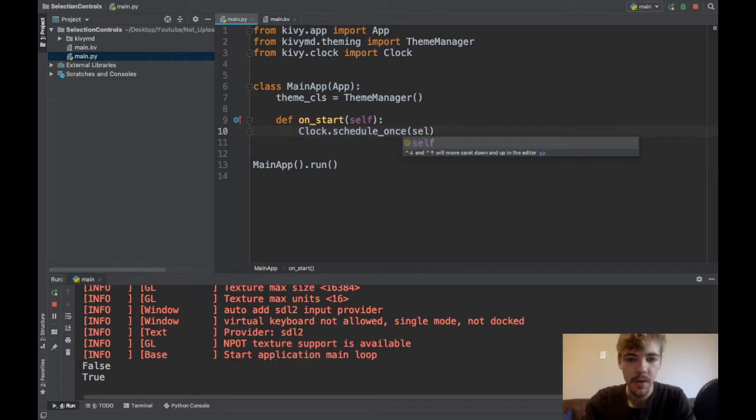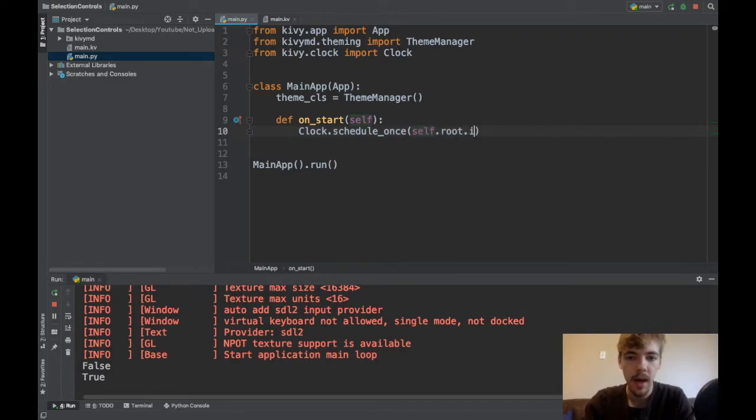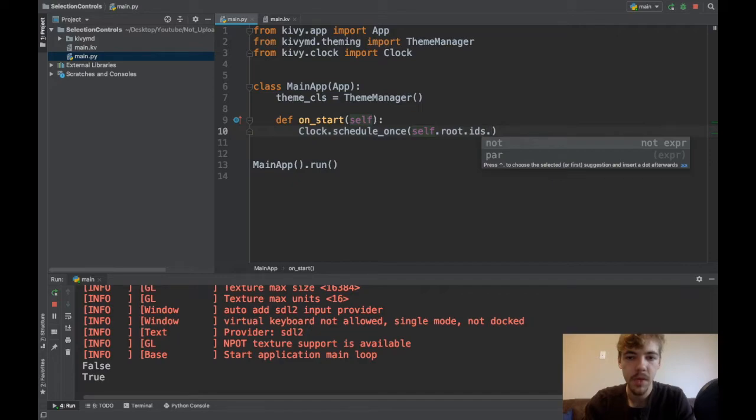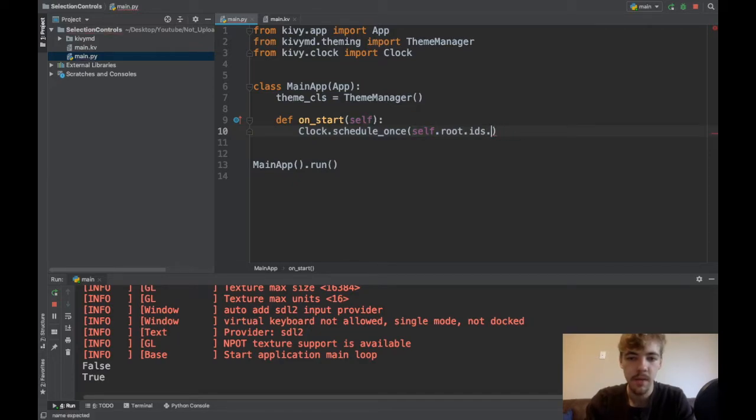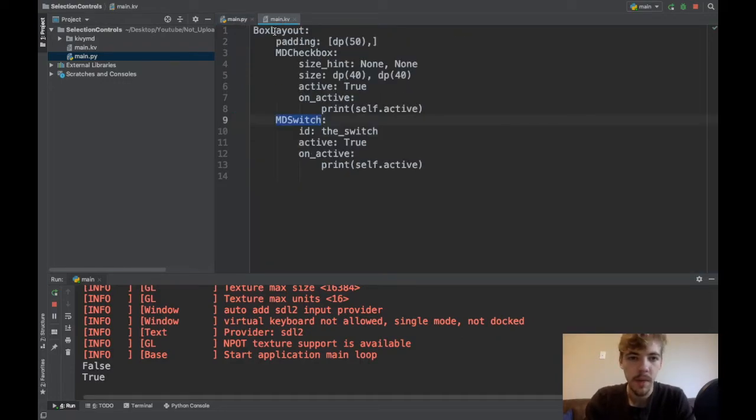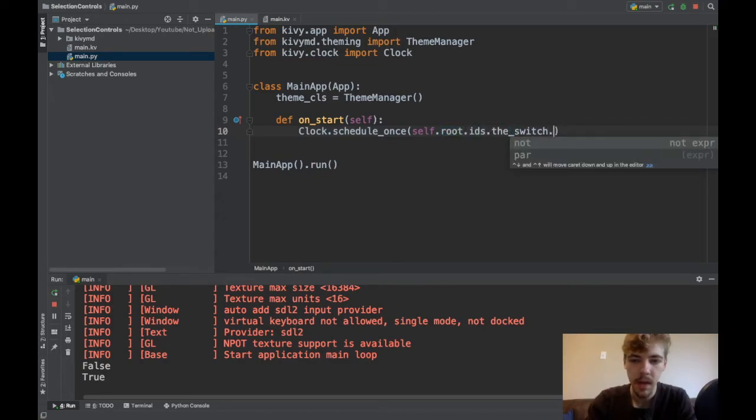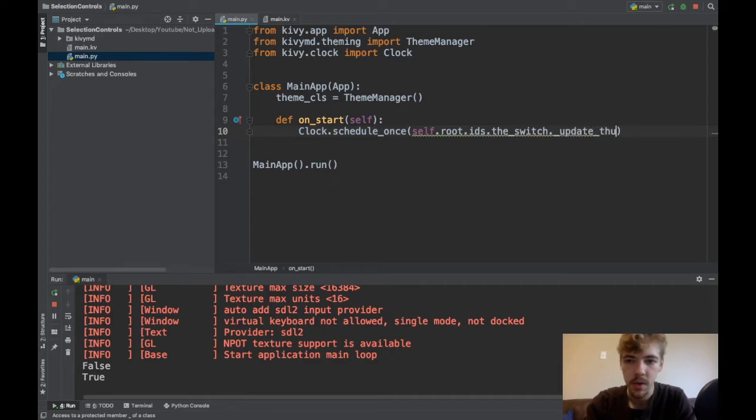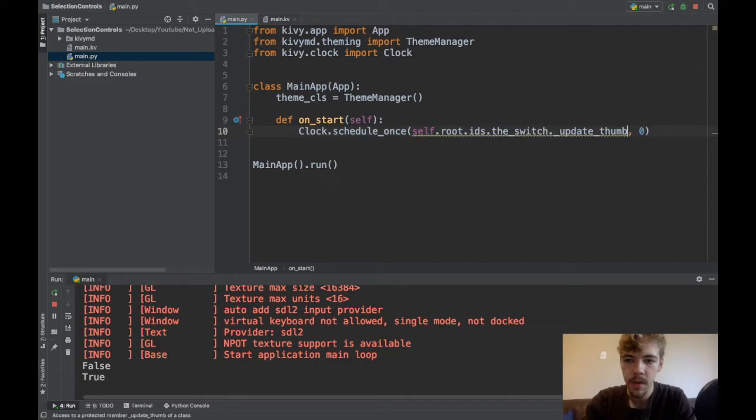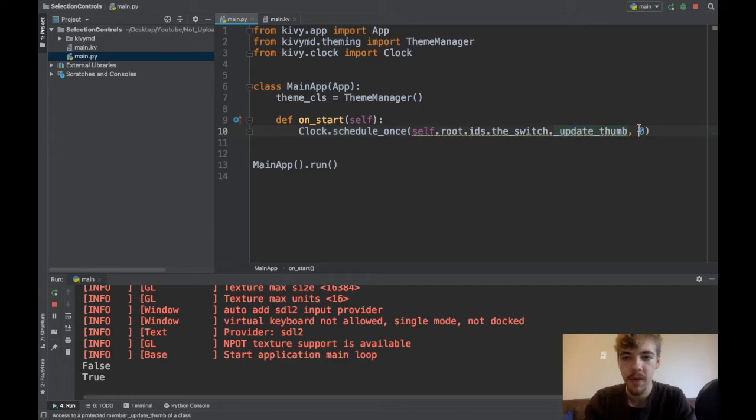What I want to do is reference my switch: self.root.ids.the_switch. So I'm referencing root, which is my box layout here, and I'm getting the IDs from root and referencing the_switch. Now I'm going to call this _update_thumb function, and I'll pass zero. Don't call the function like this, just pass the name. What I'm doing here is basically on the next frame after starting the app, I want to call this update thumb function, which redraws the thumb so it'll fix where the thumb is drawn.